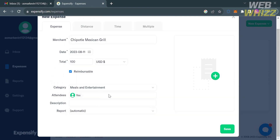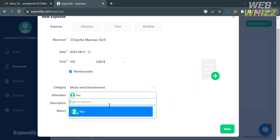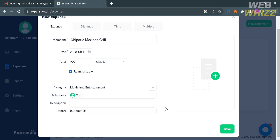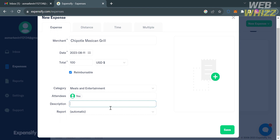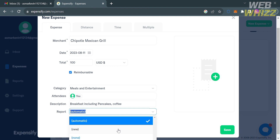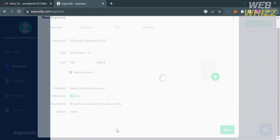Below that, you can also enter attendees, including yourself, a friend's email address, or family. Below the attendees section, we have the description field, where you can enter details about your expenses or things you bought — for example, breakfast including pancakes and coffee. The last step is to select a report: either automatic, new, or none. And that covers the expense option.